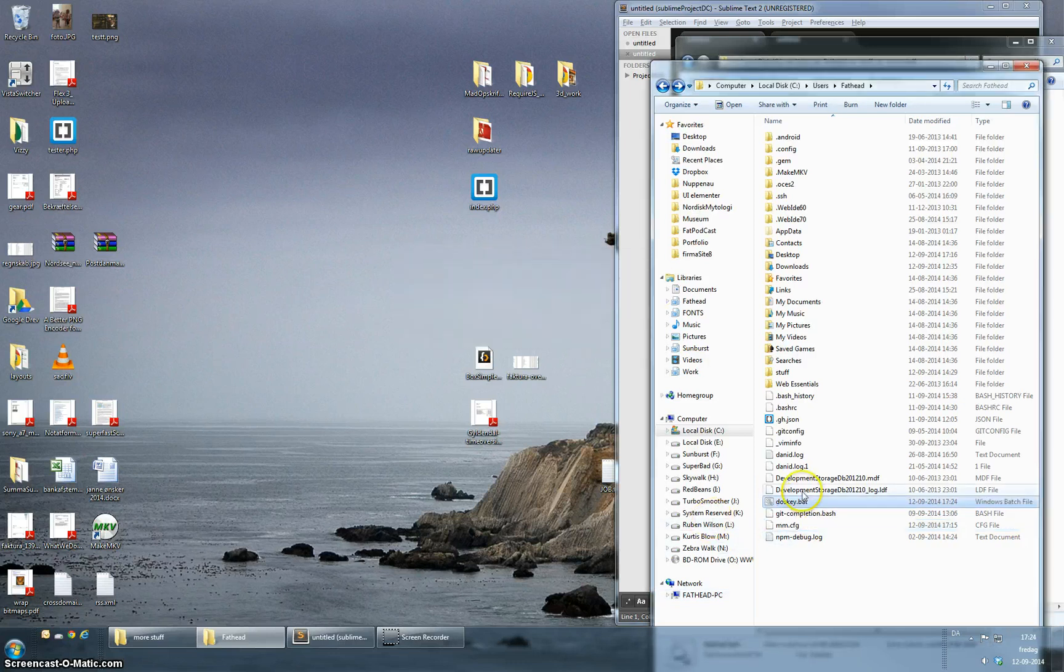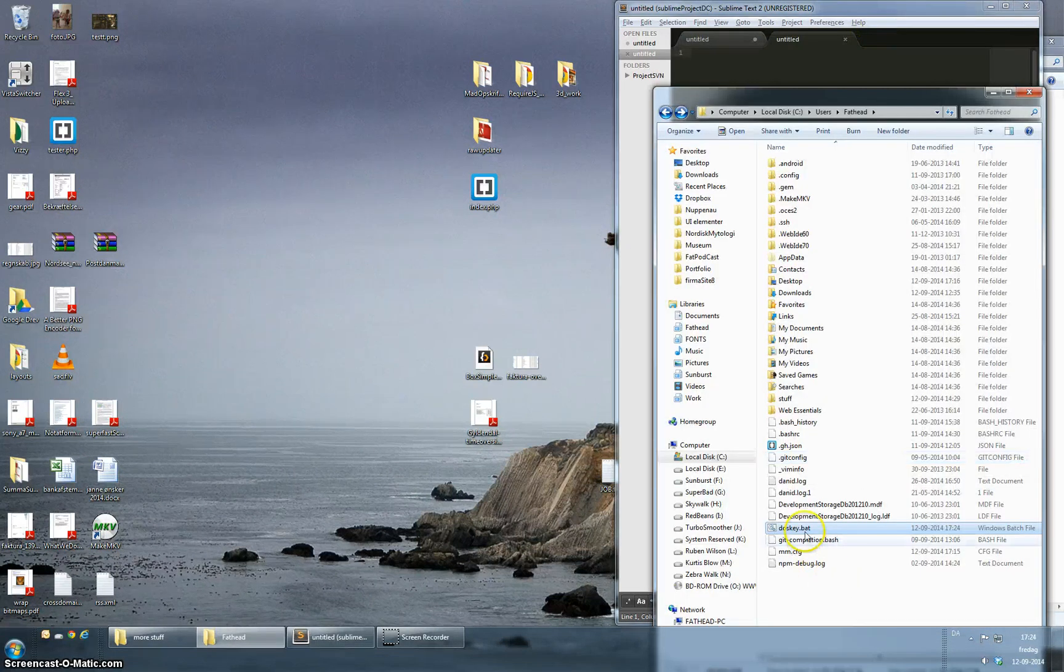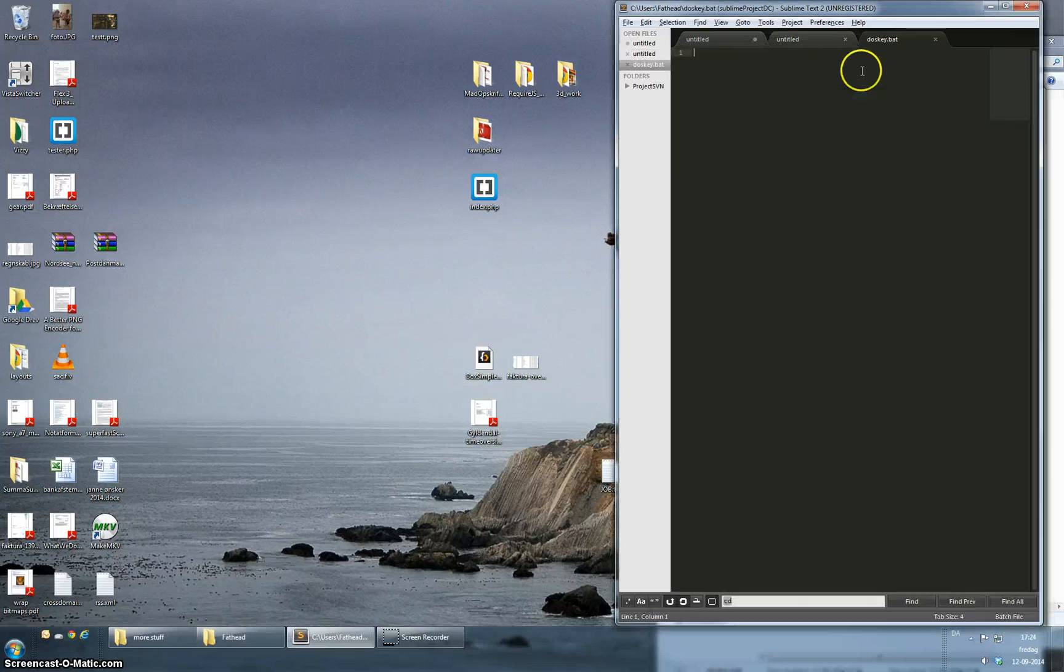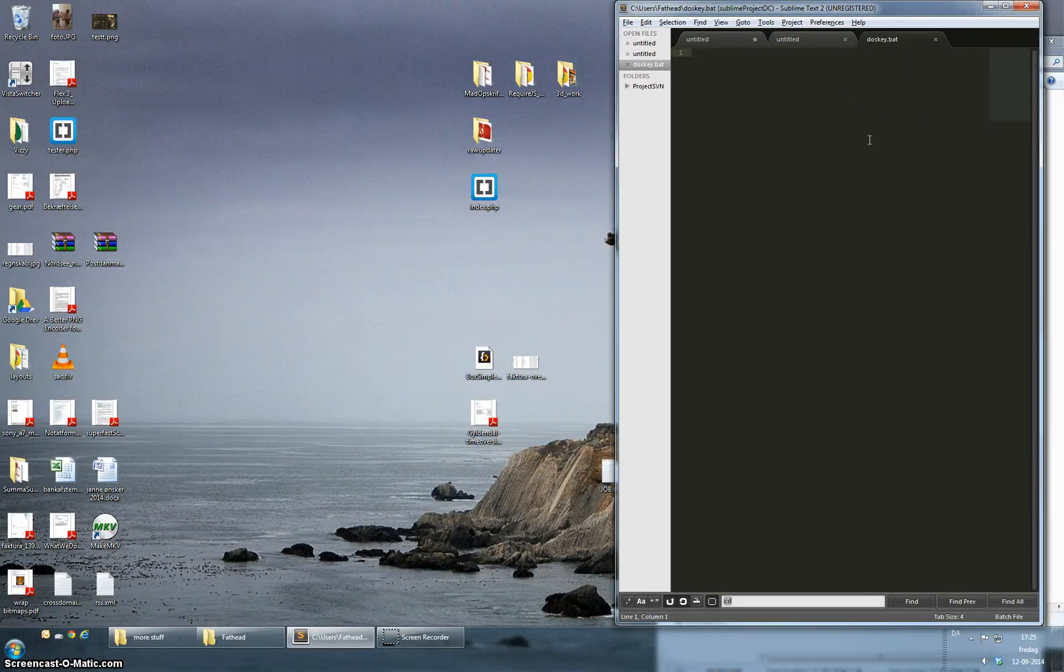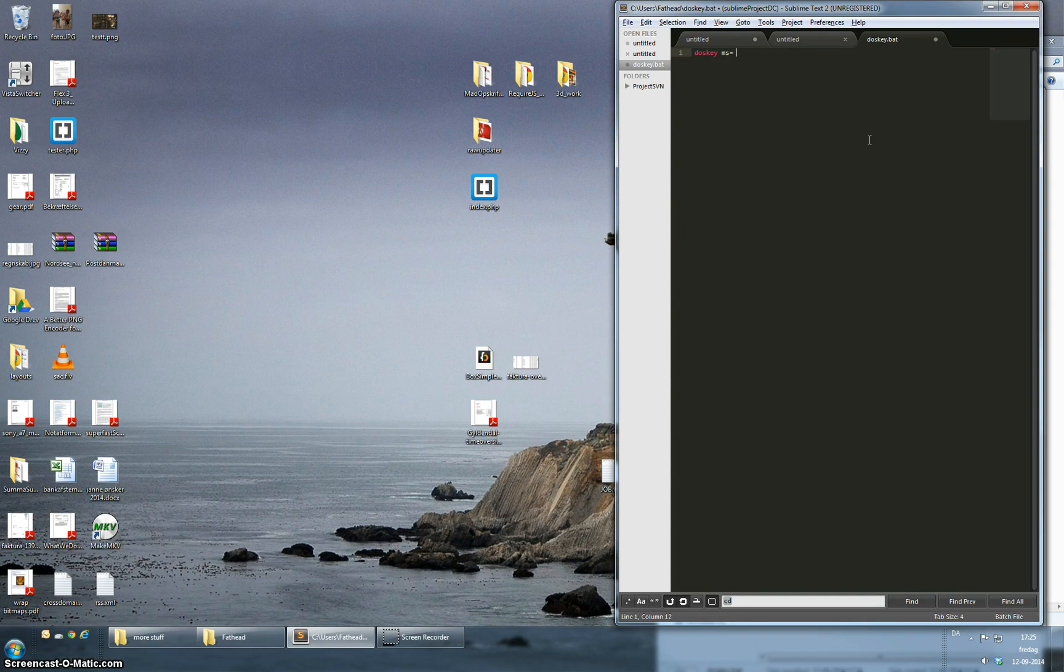So this bat file I'm creating, this is because I want the command line to execute this bat file just as soon as it runs. So I'm just going to put in the same command or the same alias I wrote before.